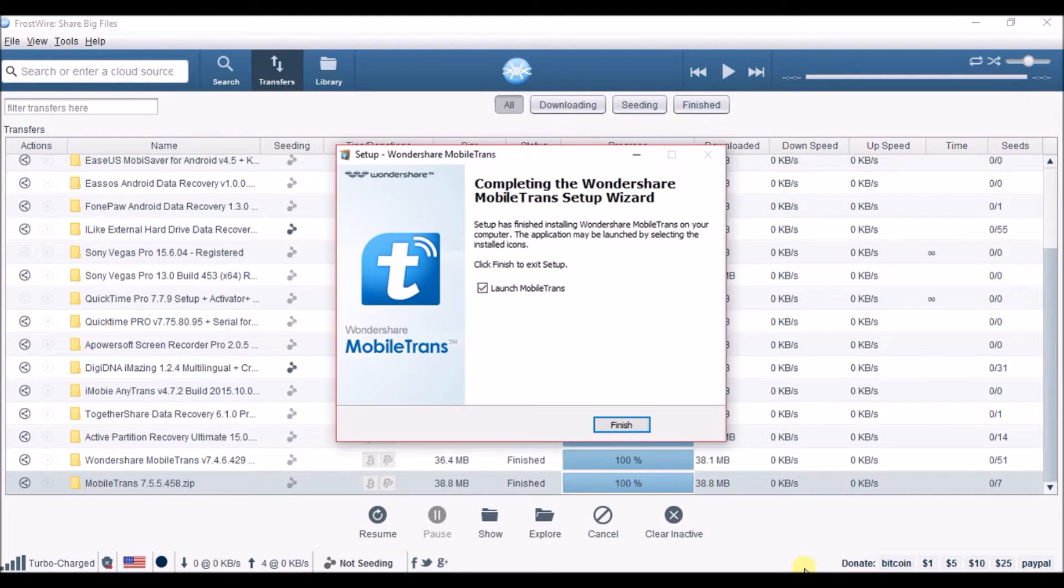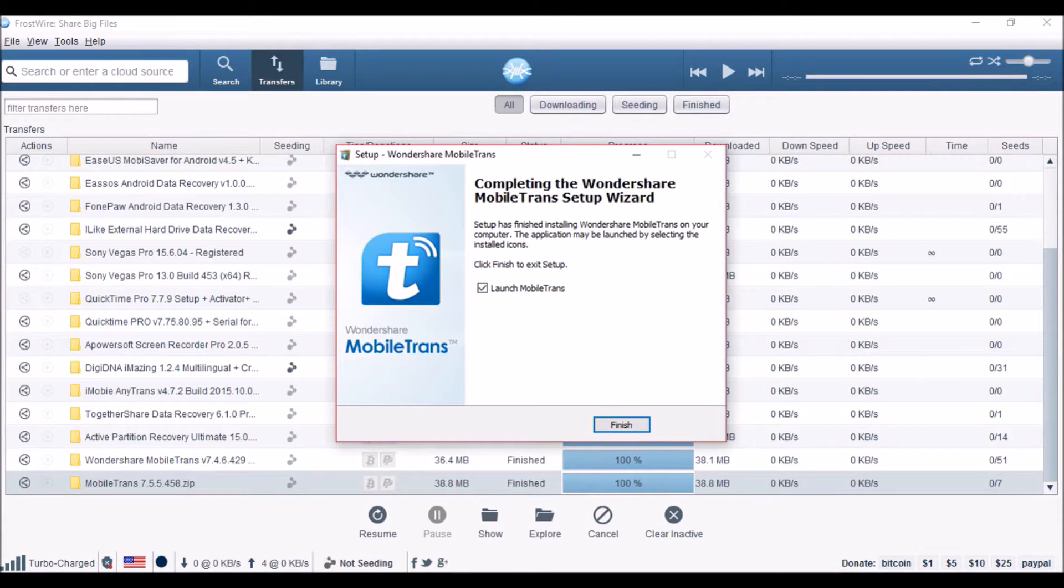You can get a crack copy from FrostWire. Just look up the name when you download the program through FrostWire. You have to install it on your PC.